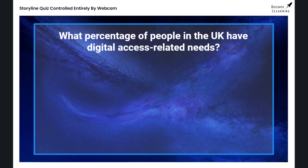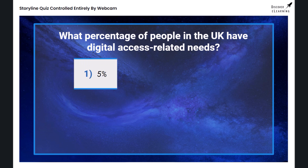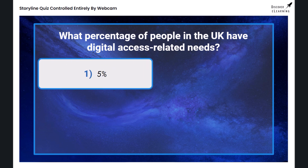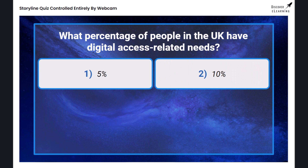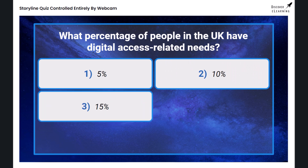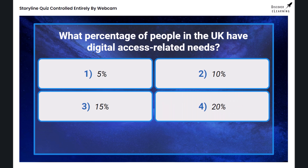Is it option one, five percent; option two, ten percent; option three, fifteen percent; or option four, twenty percent?